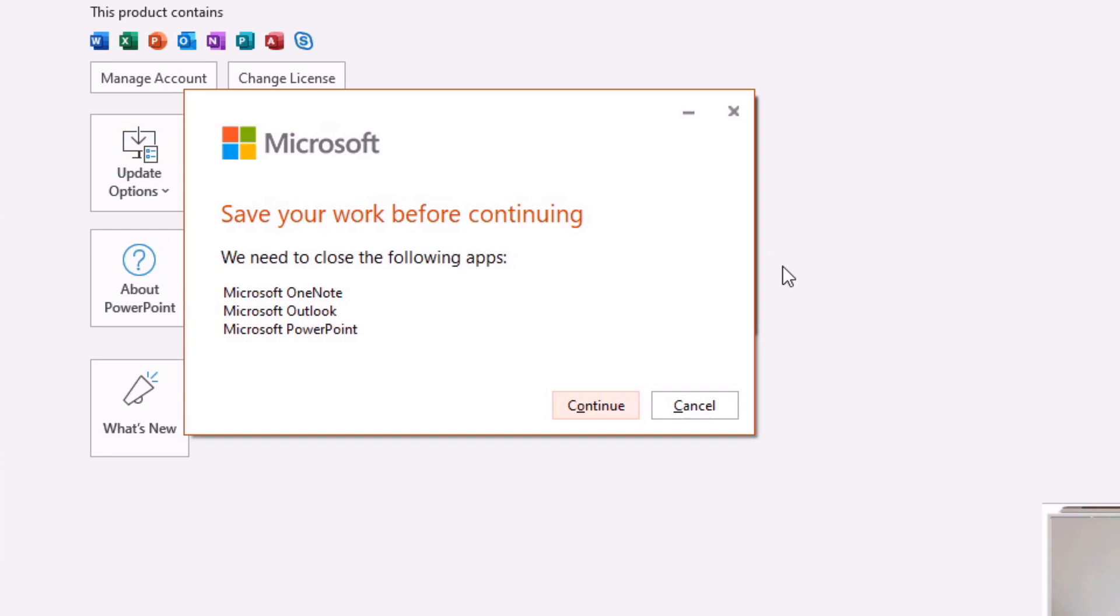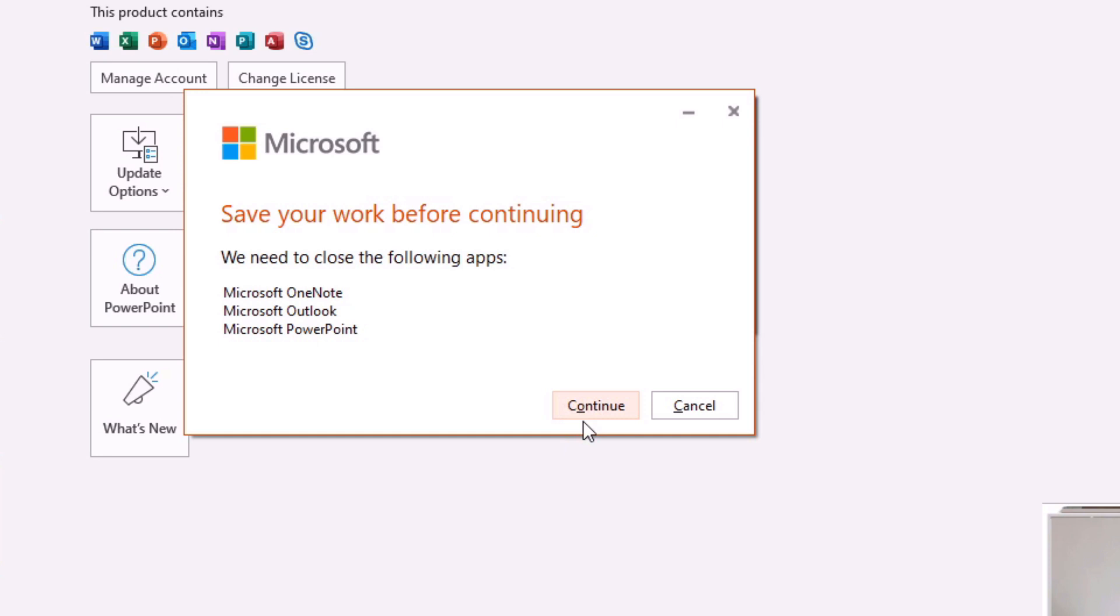Okay so once it's downloaded the updates and before it will go ahead and actually install them it's going to ask you to save your work before continuing. So the second that we click this continue button it will actually close all the applications for you and then install. So you want to make sure that if you have any unsaved work that you save that now.